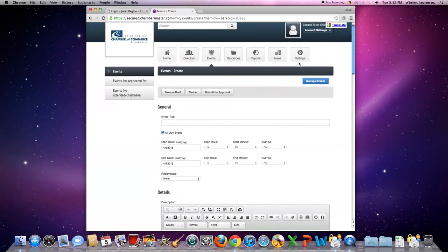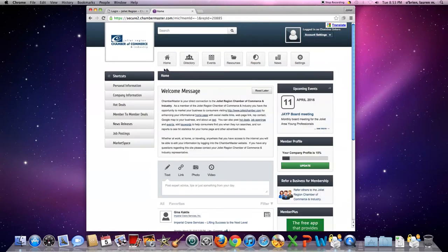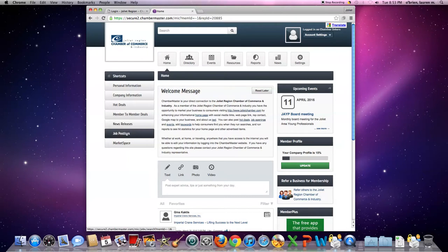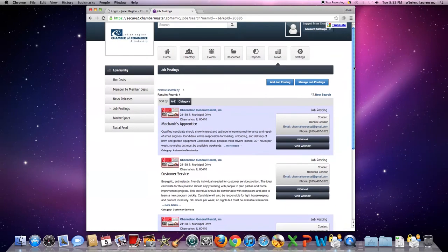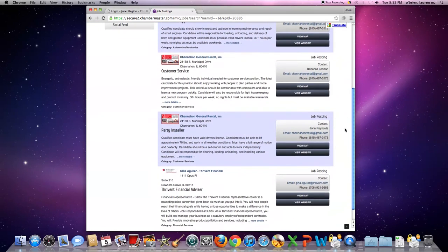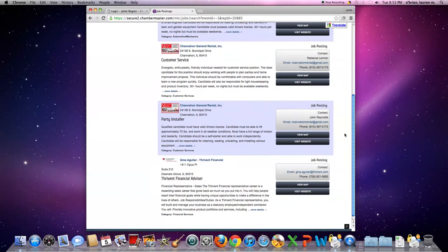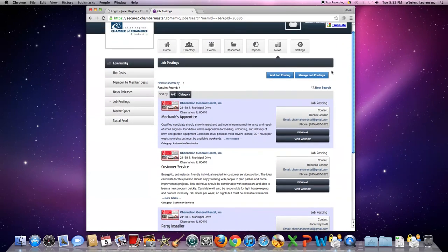Another great tool we have, I'm going to go to the home button here at the top, and the tool that I'm going to go over next is the job posting board. Go on the left-hand side to this tab and click job postings. This board is where members can post up jobs that are opening so that all the members can see them.